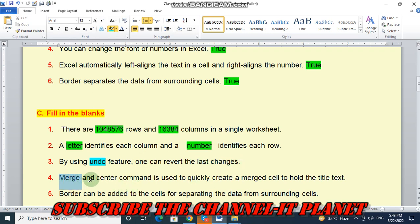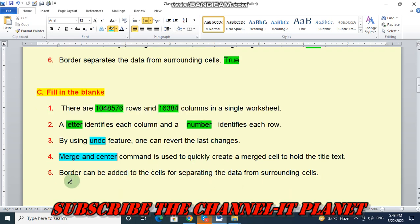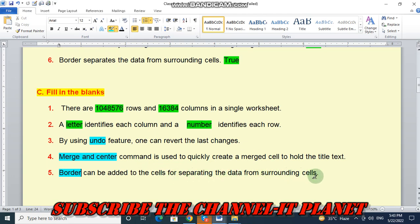Merge and center command is used to quickly create a merge cell to hold the title text. And number 5, border can be added to the cells for separating the data from surrounding cells. So these are the answers of fill in the blanks.